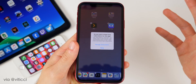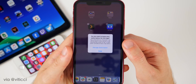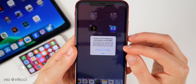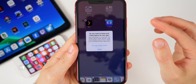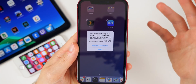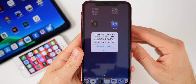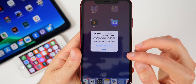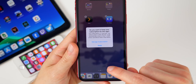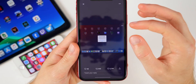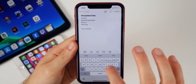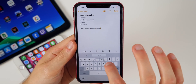Now in iOS 13, when you delete an application that has an active subscription, Apple will remind you and ask if you want to keep your subscription. There's a manage subscription button right there that takes you directly to it so you can cancel. This is a really great feature because a lot of people have been billed for subscriptions they completely forgot about after deleting an app.